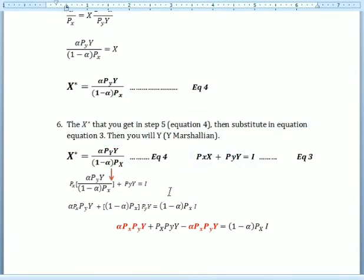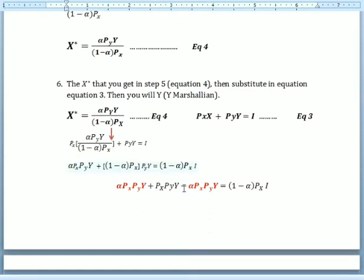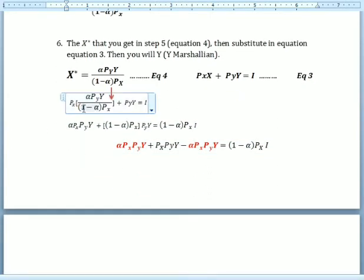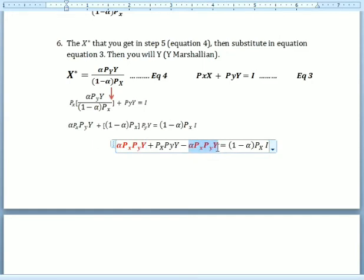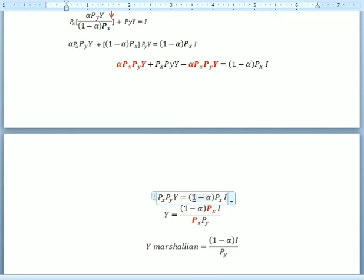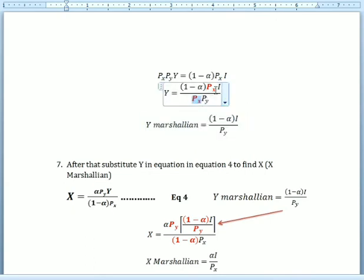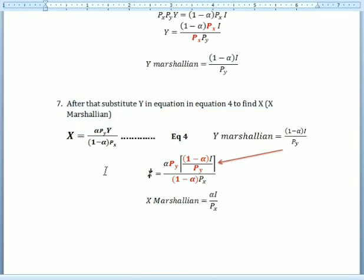Next, we substitute Equation 4 into Equation 3 to get the y Marshallian demand. We rewrite the consumer budget constraint and substitute x from Equation 4, then expand the equation. We get alpha·Py·y plus Py·y, then subtract alpha·Py plus Px, which simplifies. Making y the subject and canceling Px over Px, we get the y Marshallian demand: y* equals (1 minus alpha)·I over Py.